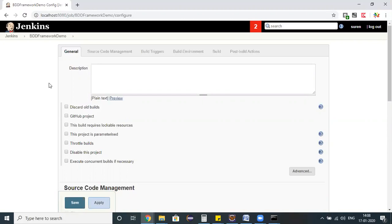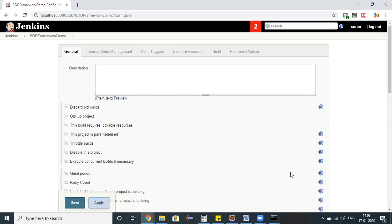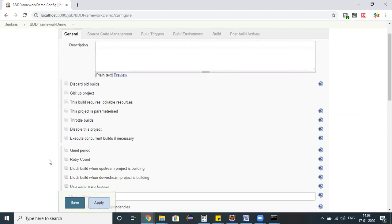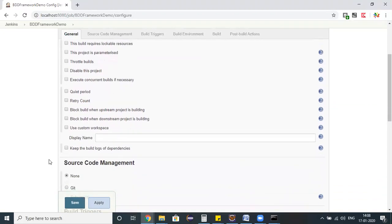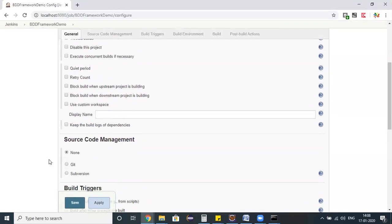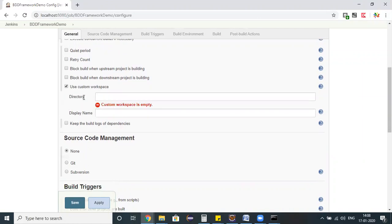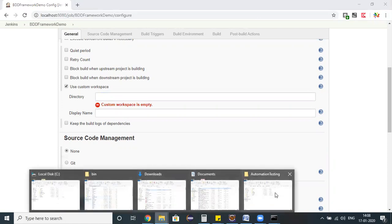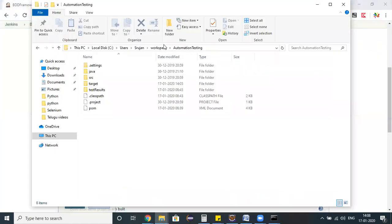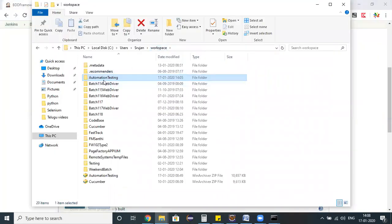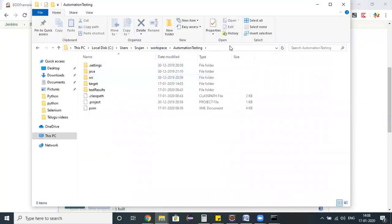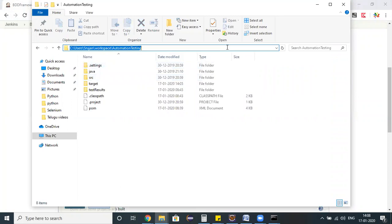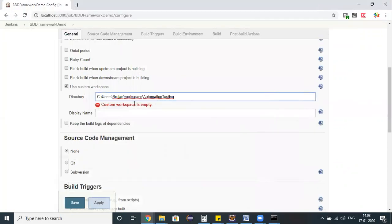In my situation, I don't have my source code in Git as of now, so I have my source code in my local machine. Click on advanced and you have an option use custom workspace. Click on that and you need to specify the directory where we have your pom.xml. Automation testing is my pom.xml directory.